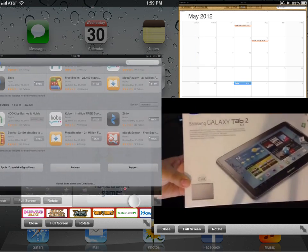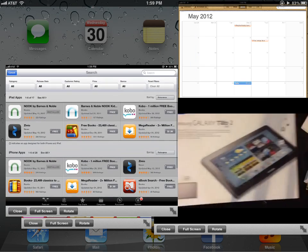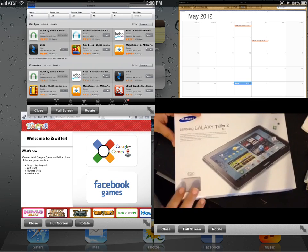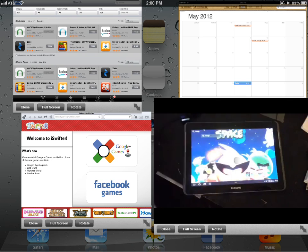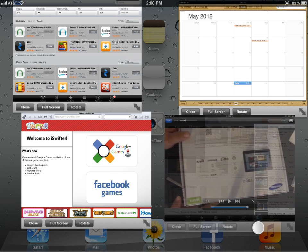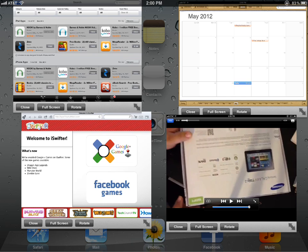Let me just open all these up and close this out. That's basically how it works.